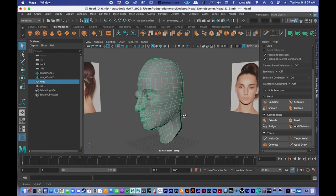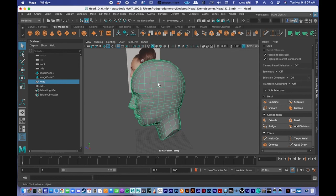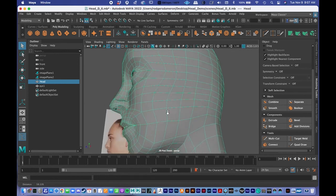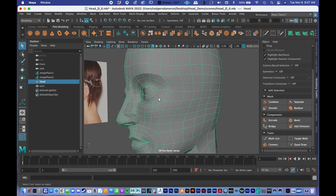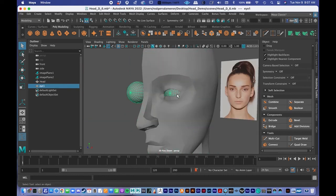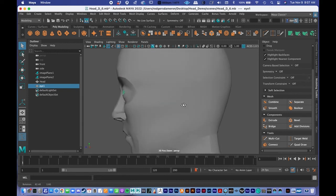Where we left off last time is adding a lot of edge loops into the model and mirroring the eye over from one side to the other. I just selected what was the right eye and if you press the mirror button it'll bring it over perfectly to the other side.